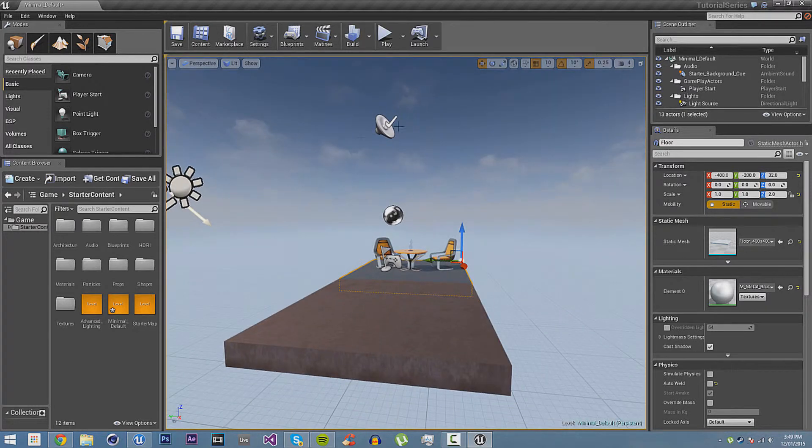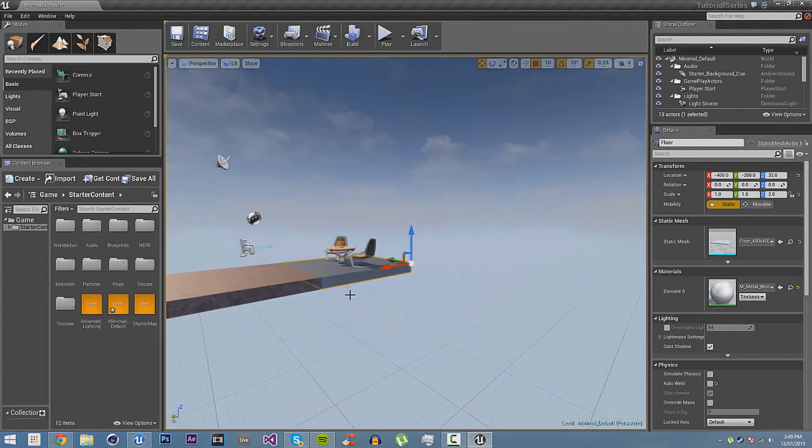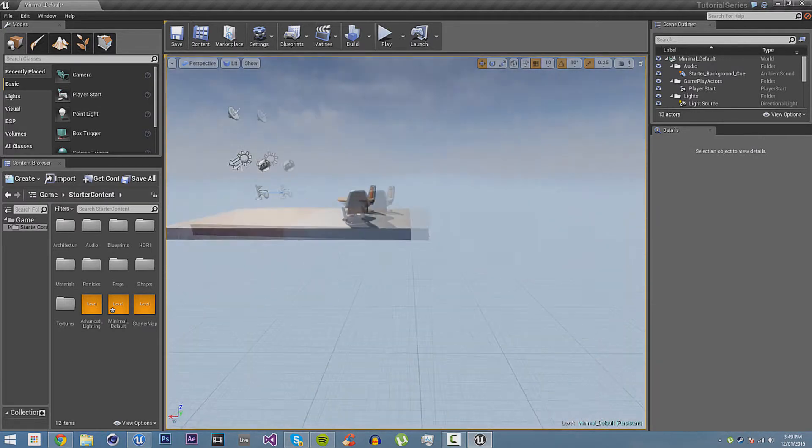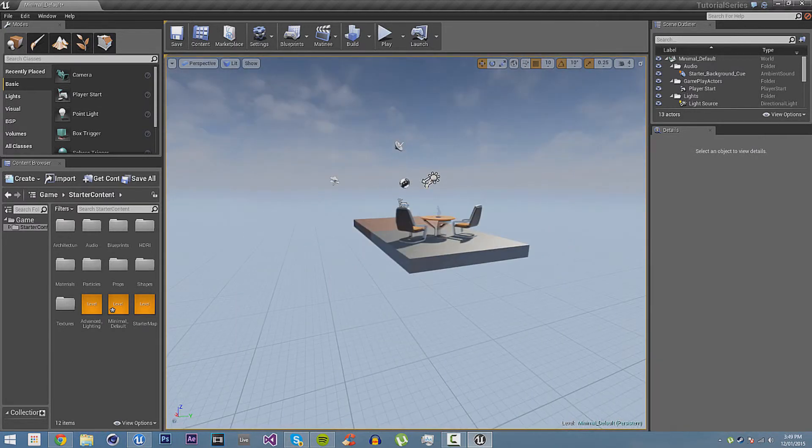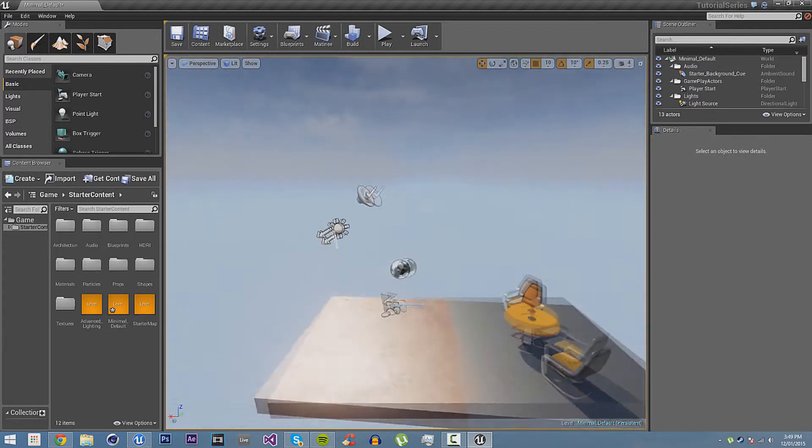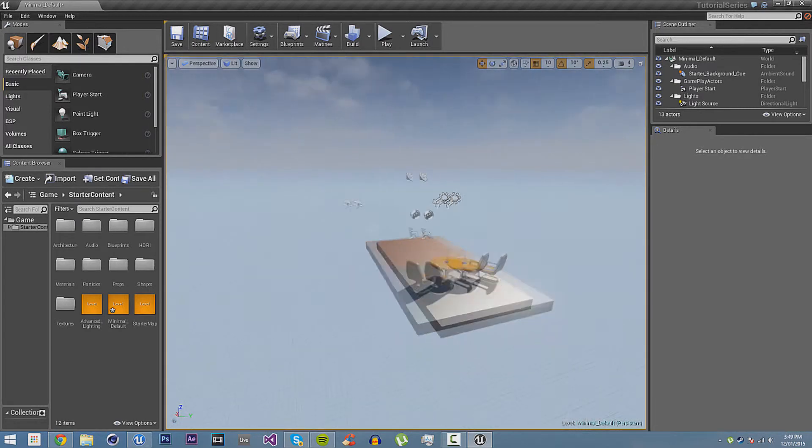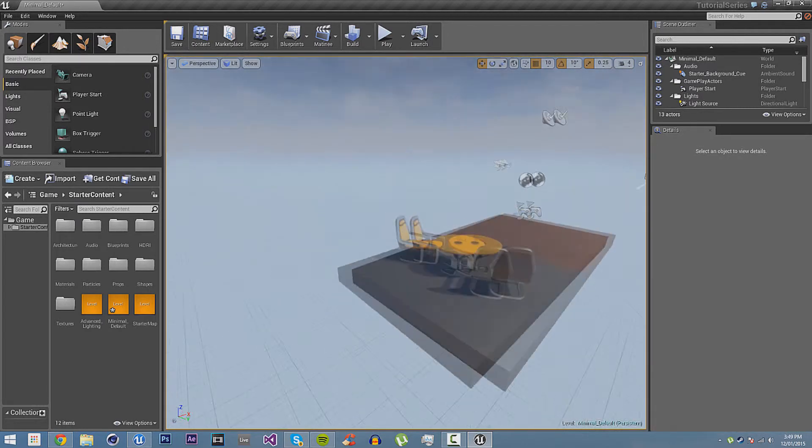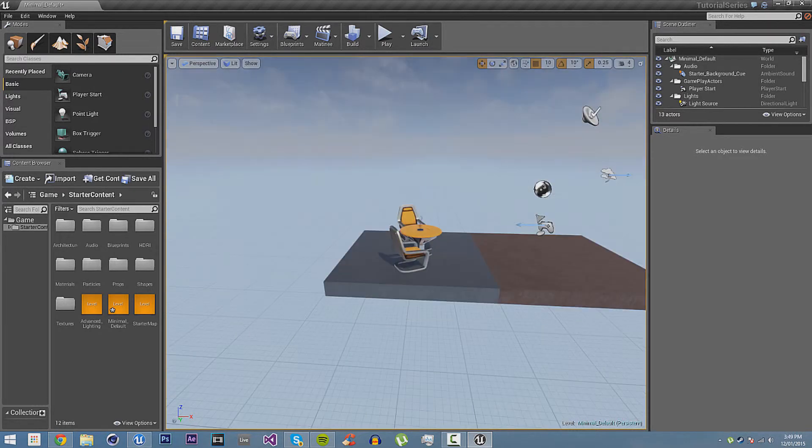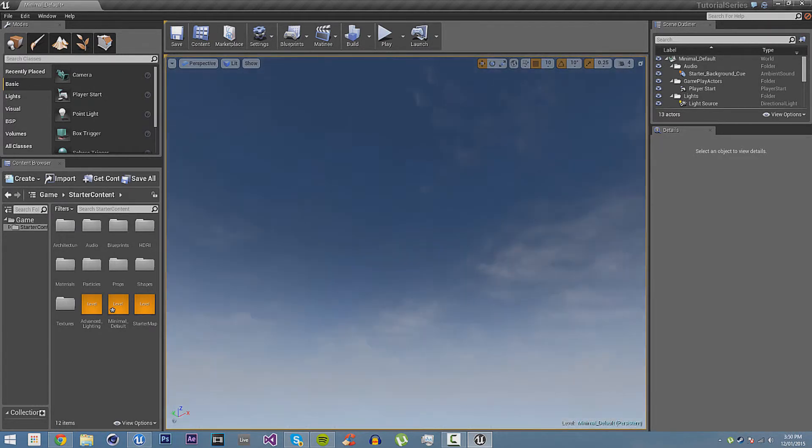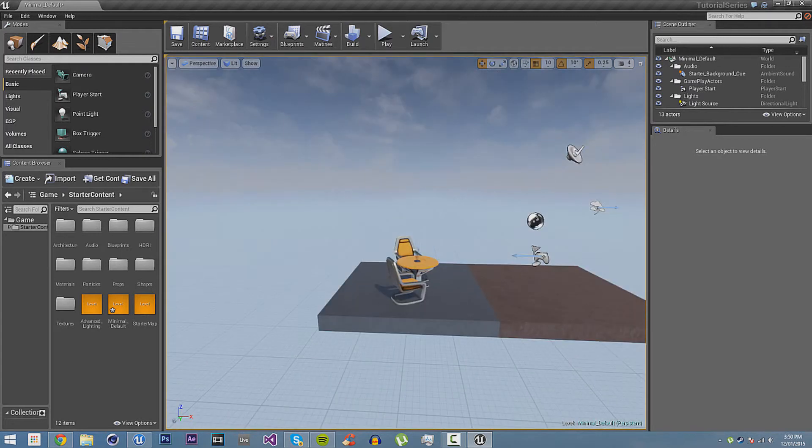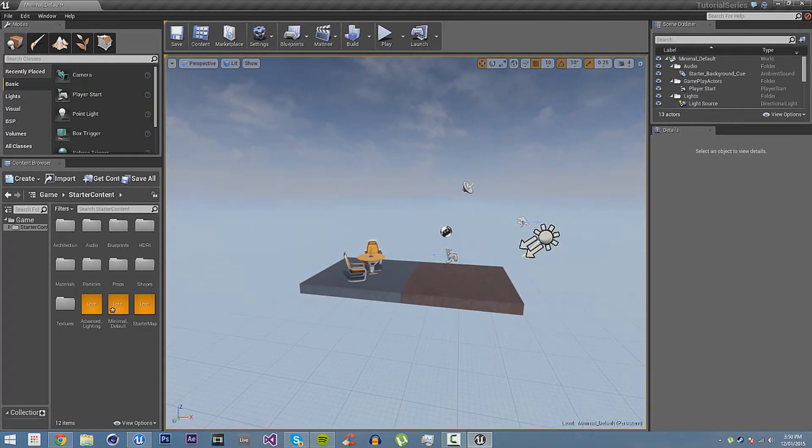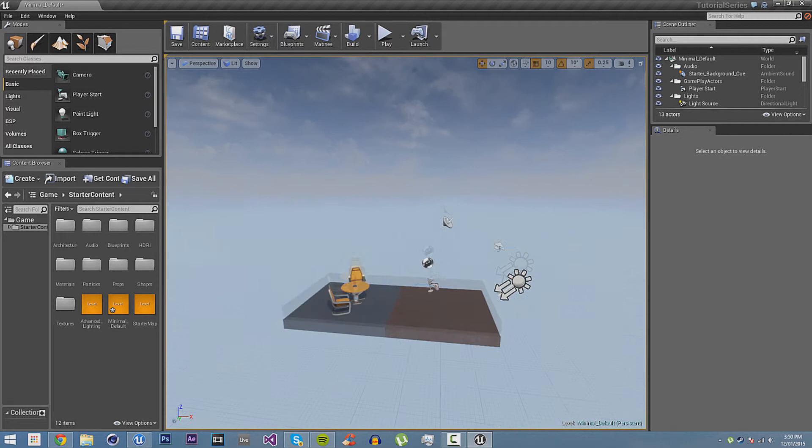And then, of course, we have the actual viewport here. This is your window into the game. This is where you can place things in the game and move things. This is where you create your scene, everything, your level. The controls for the viewport is hold right click and you can rotate the camera. And then you can use W, A, S, D and Q and E to move.